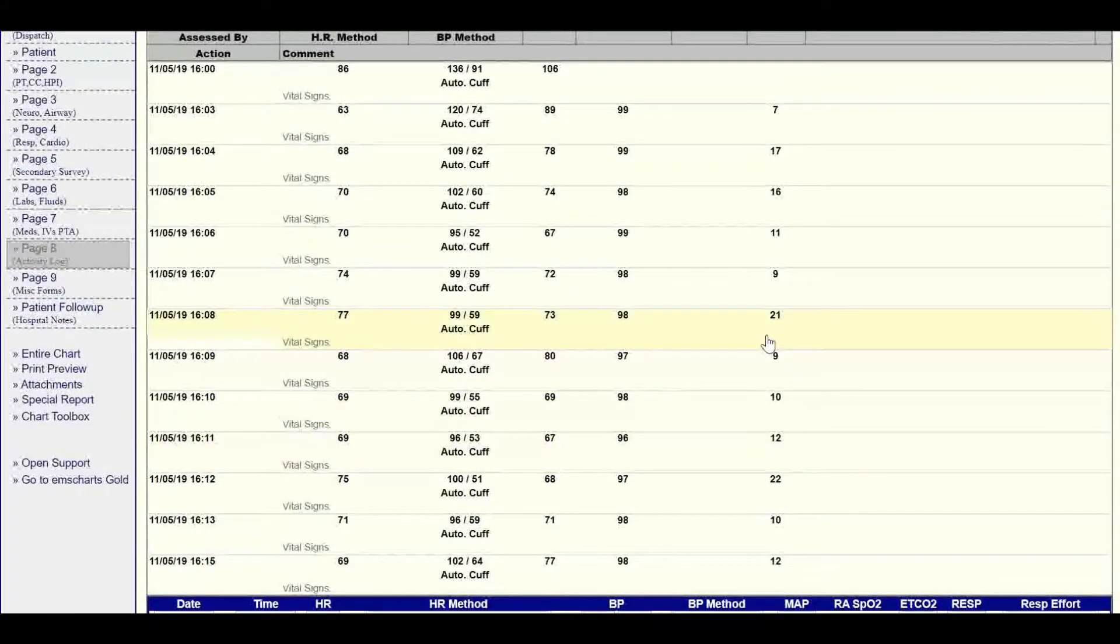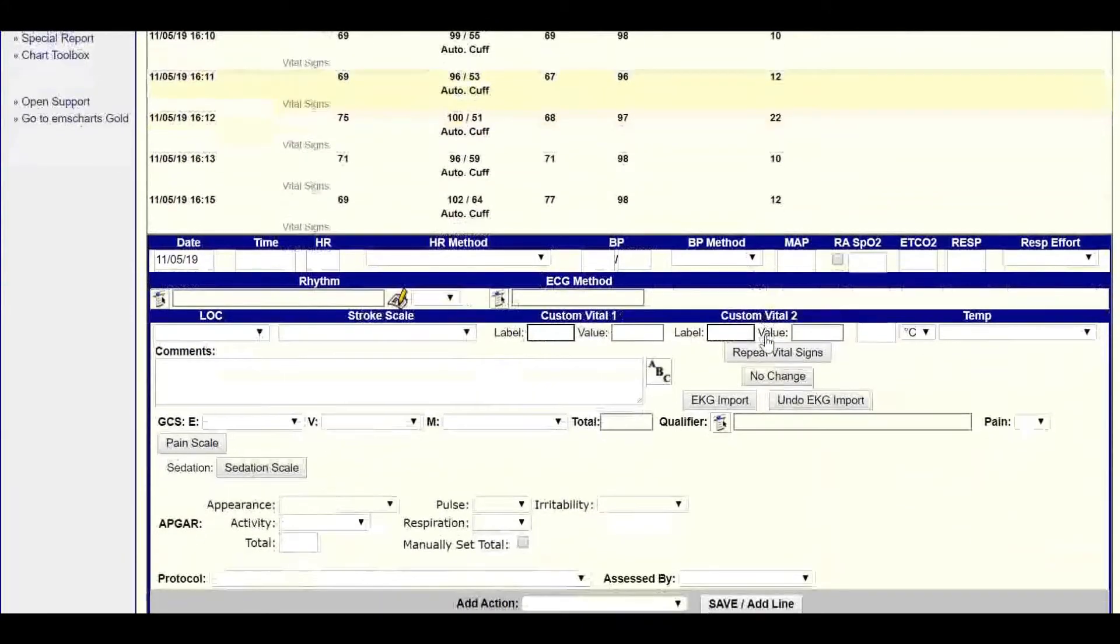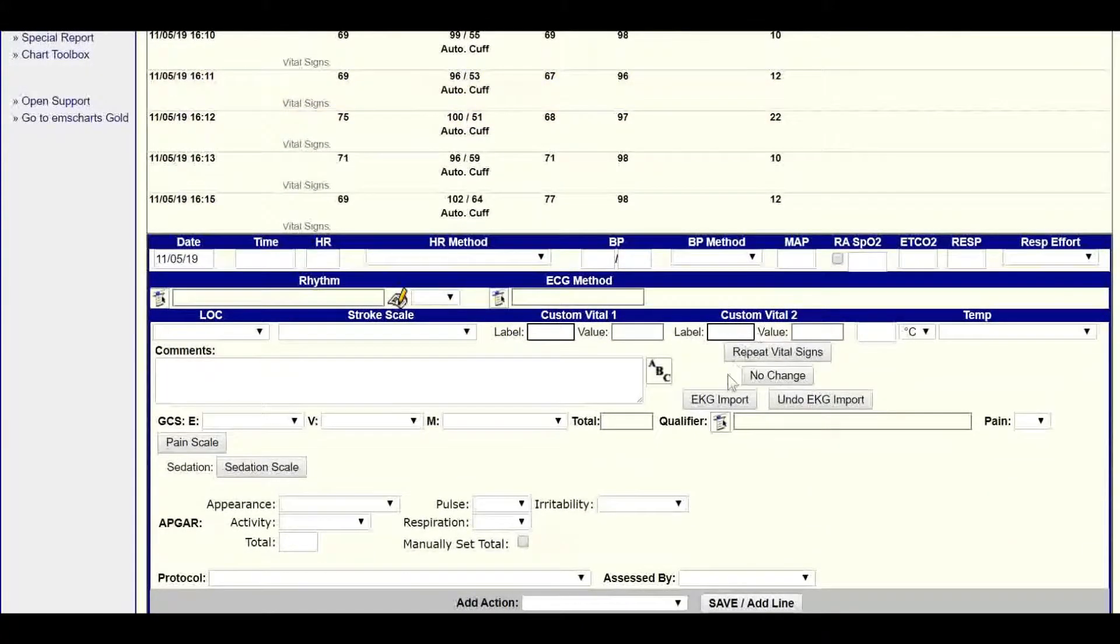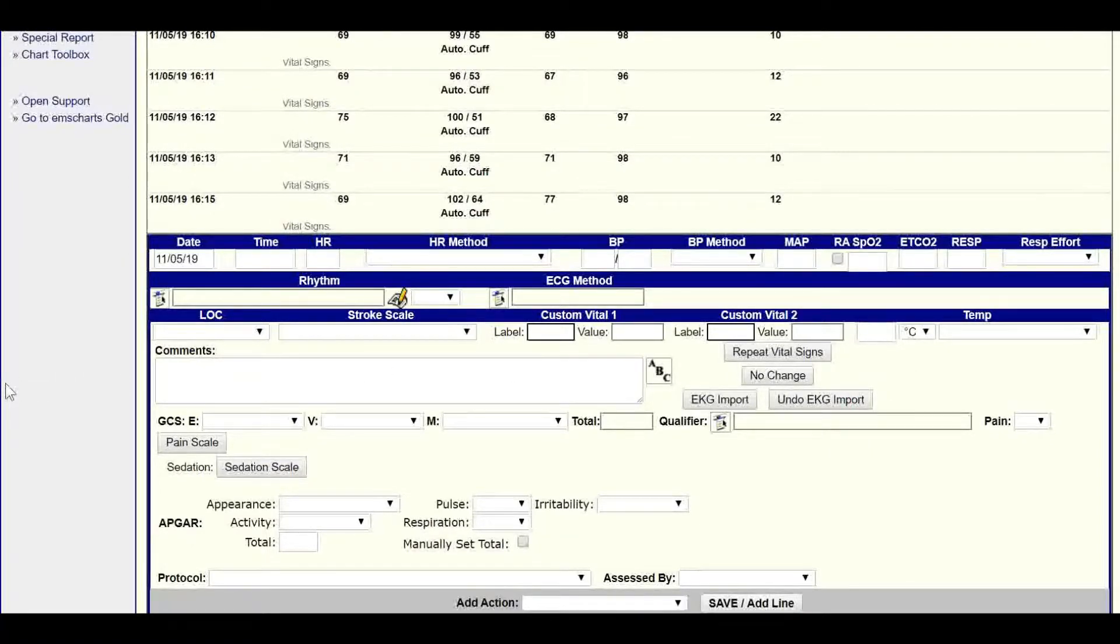If you happen to import the wrong file, there's no problem. You can just go down to the Undo EKG Import button, and it'll remove everything you've done.